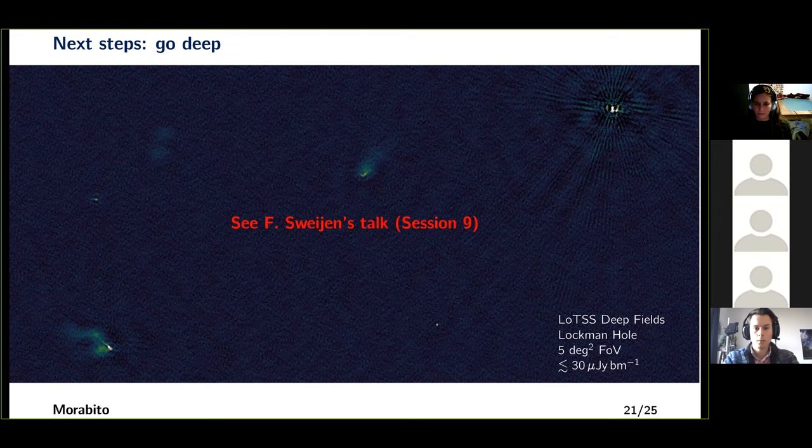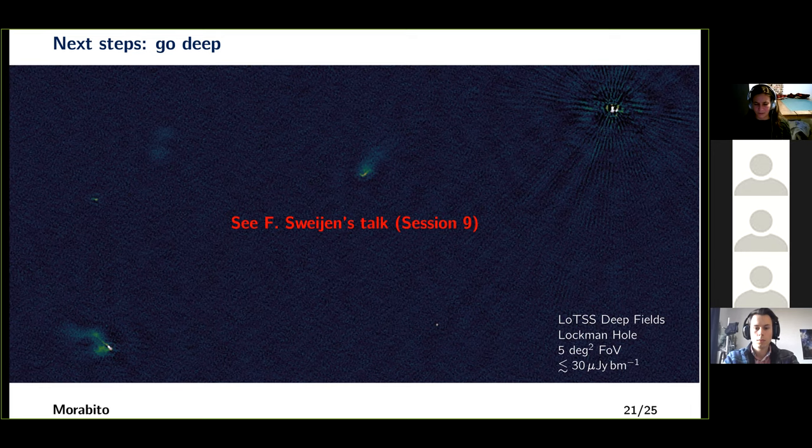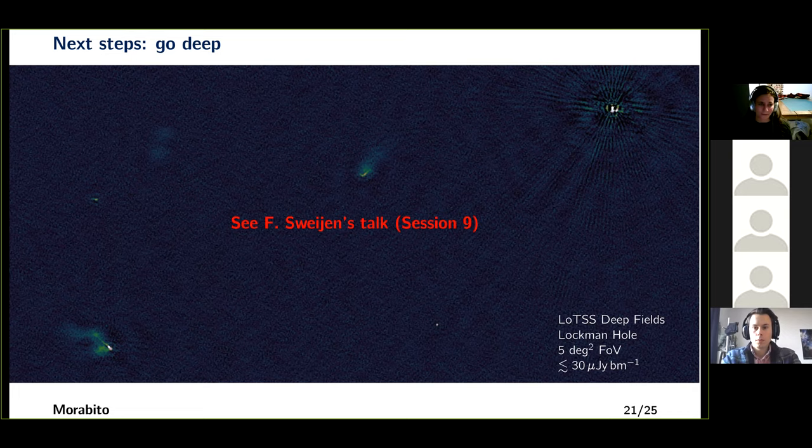We can also go deep. I won't say much about this because you should really go see Fritz Svein's talk in session 9 — he's been looking at the Lockman Hole as part of the LoTSS deep fields and has produced a single high-resolution image of the entire field of view: five square degrees with 0.3 arc second resolution across the entire image. It's fantastic.